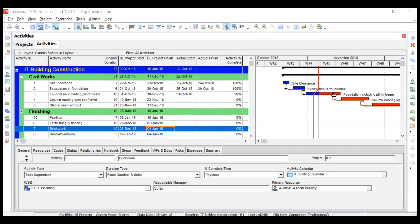We have almost reached the end of our video series. In this video, we'll understand how to export our Primavera project, resources, or roles into several formats — two different Primavera extensions, MSP, and Excel format. First, you should open the project you want to export. If you want to export two projects, open both of them.